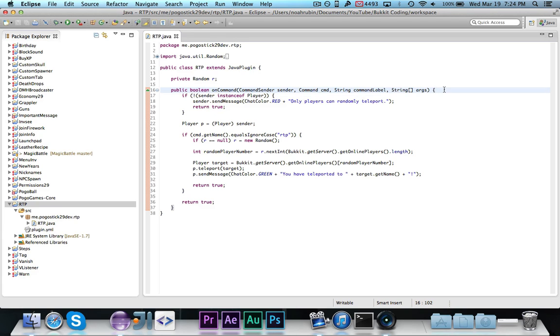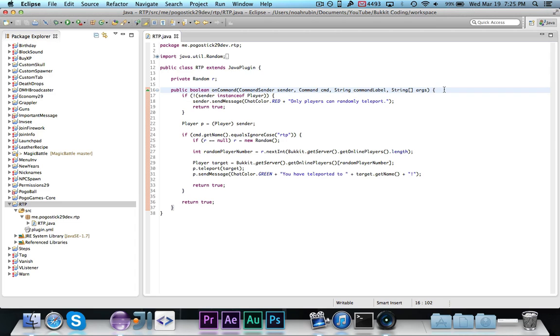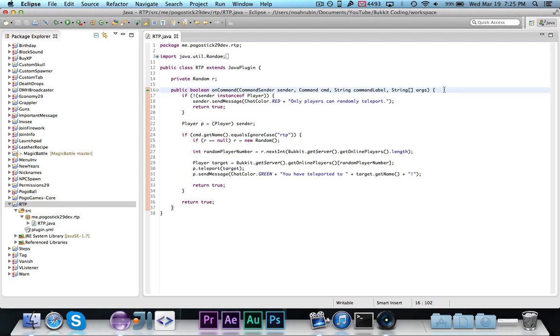Right here I have the random teleport plugin from a few episodes ago. I made a couple of very minor changes, mostly just adding spaces to make it more readable. So you could either go ahead and type all of this out, or just grab it from the description. We're going to make this so that rather than just tell the player that they need to wait, we're going to actually tell them how much time.